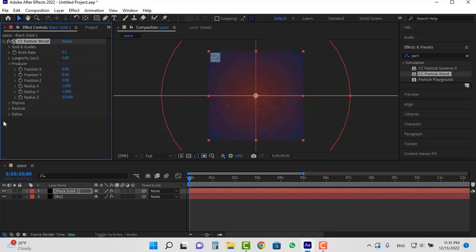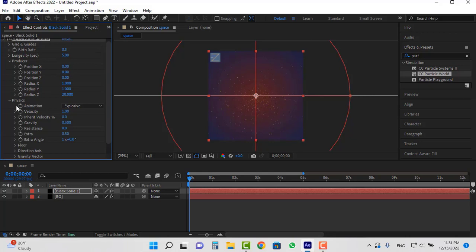Open the physics section. Set the velocity to 0 and also gravity to 0.